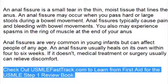To learn more about this topic and for a full USMLE Step 1 review, be sure to check out usmlefasttrack.com. Here you can review the entire First Aid for the USMLE Step 1 with high quality videos and hundreds of detailed pictures for a better understanding of the material. To learn from the best review book, check out usmlefasttrack.com.